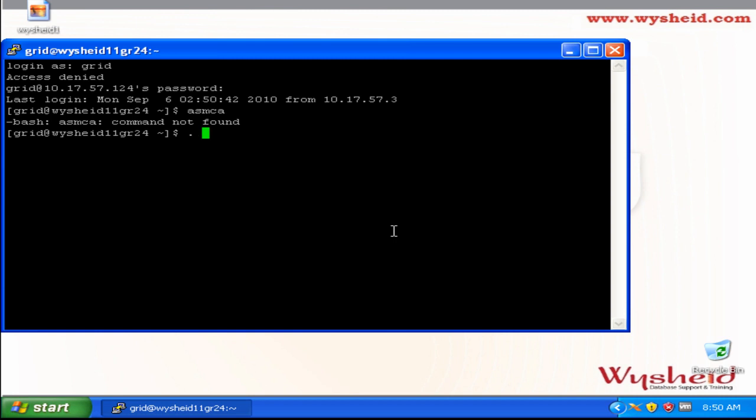I can do that by setting my environmental variable to the ASM instance. I can issue the command dot space ora env and give the ASM instance name plus ASM1.